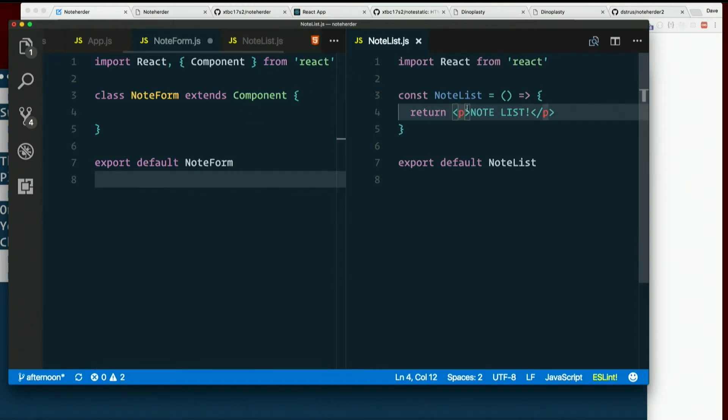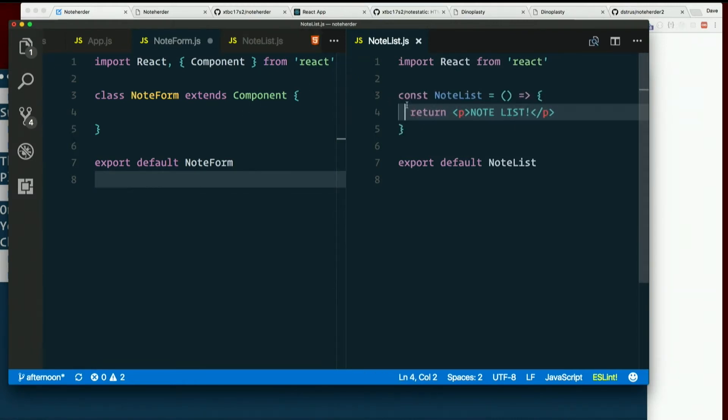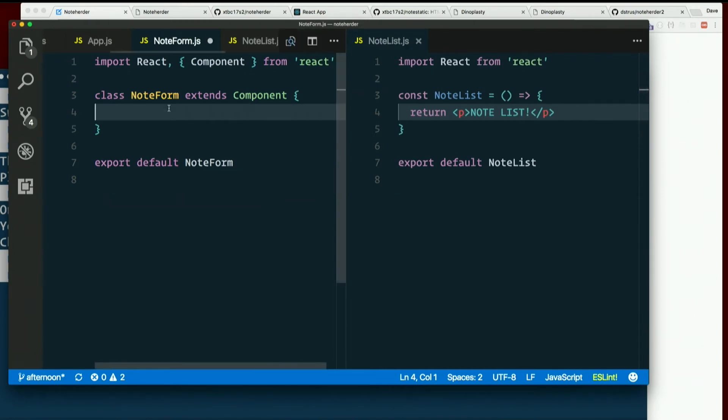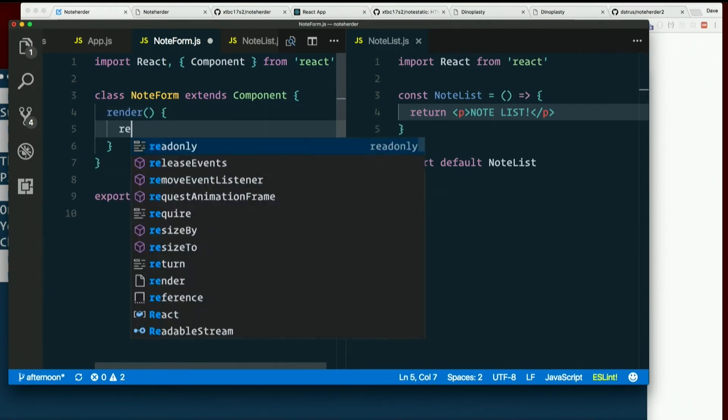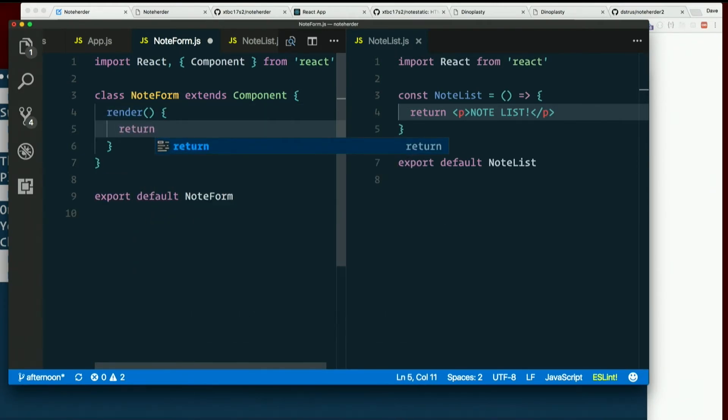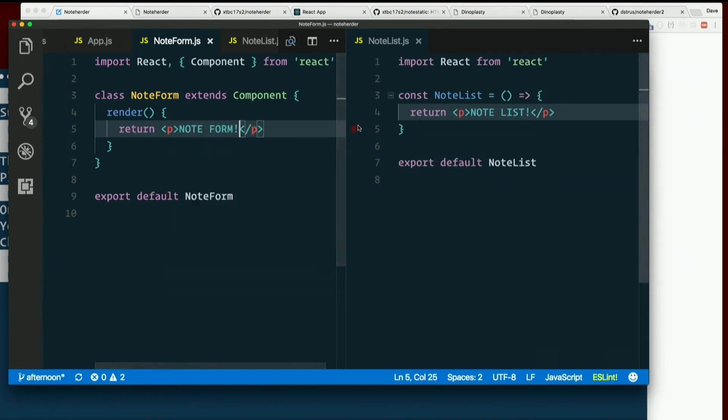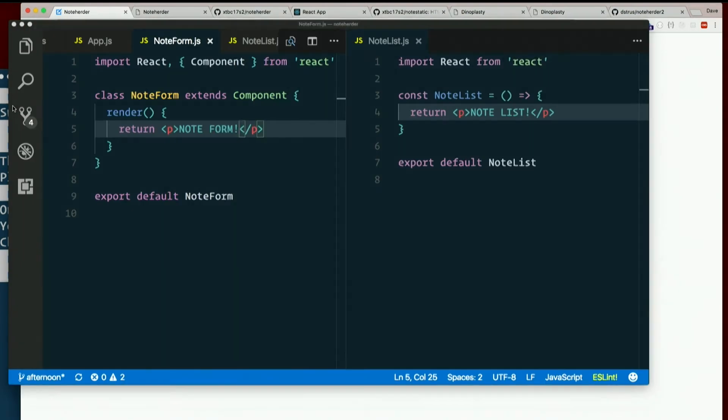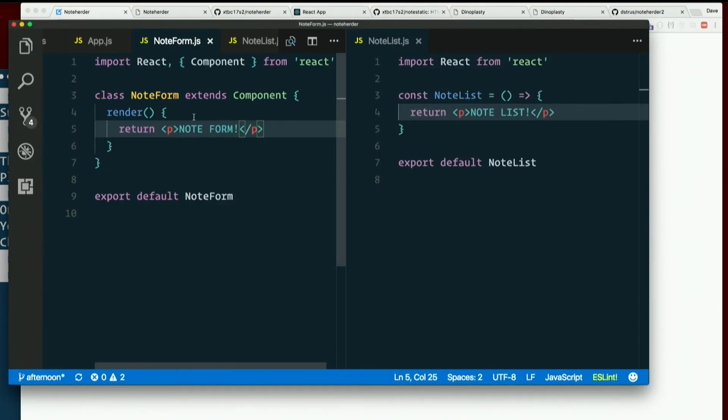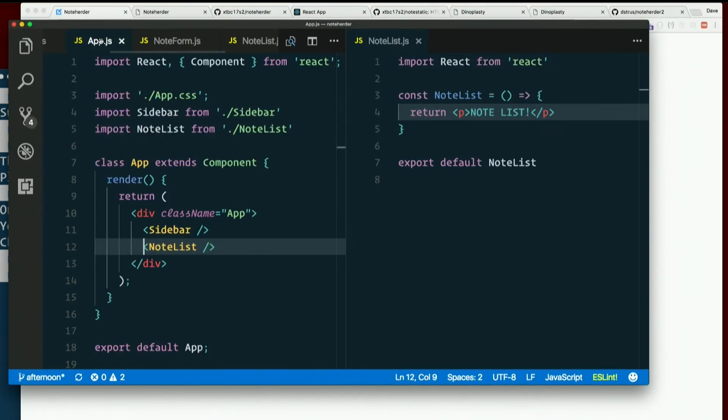And when a component is just a function, we just have to return some JSX. When it's a class, we need a render method. And that will return some JSX. Note form if all is well. Okay, no errors yet, but we're not importing it, right? So, flip over to app.